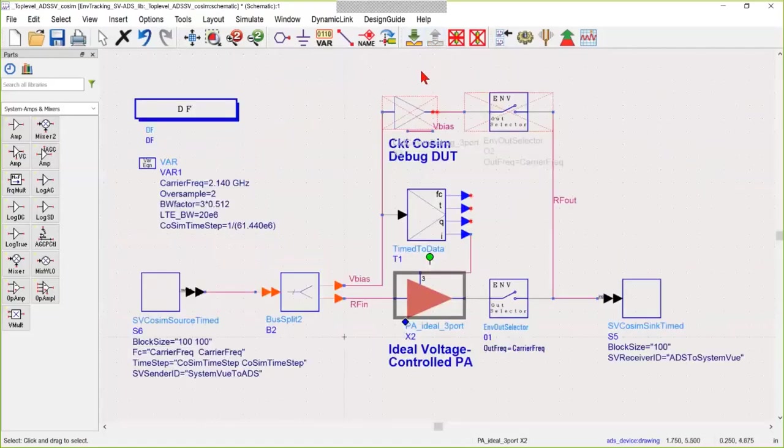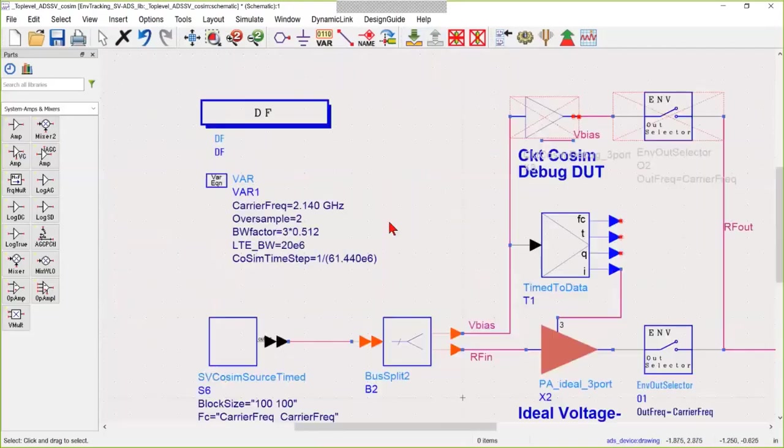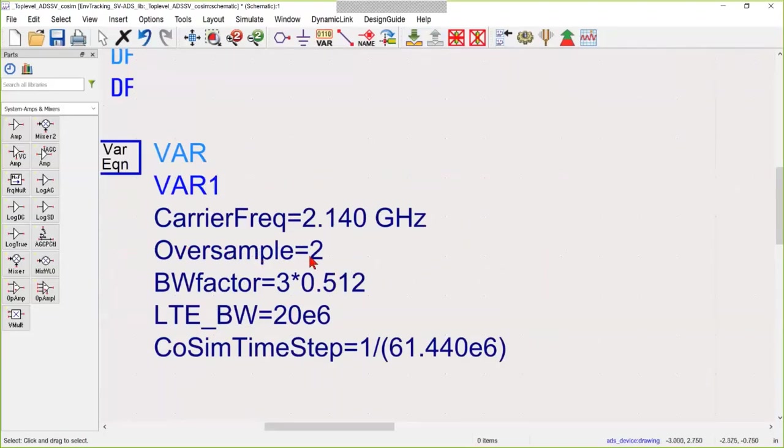There's a couple of values you need to get right for this to work. One is the carrier frequency needs to be set to the characterization frequency on the System View side.